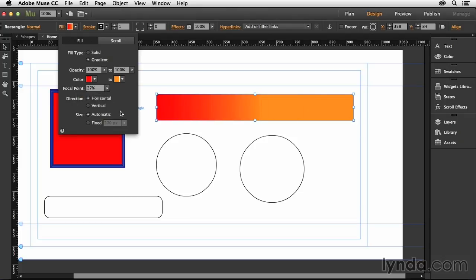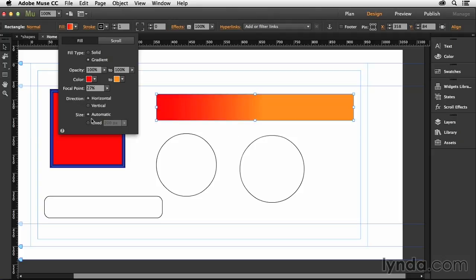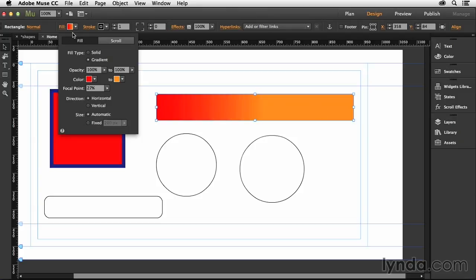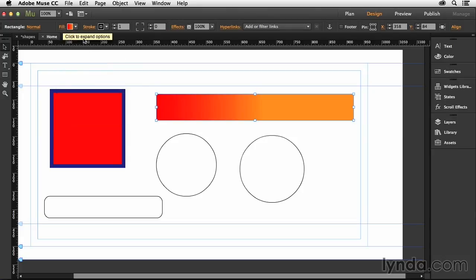Then I can also change the direction, vertical or horizontal. I can also change the size of this as well. I'm just going to say automatic to have it stretch automatically across. And then when I want to, I can click fill again and that closes it up.